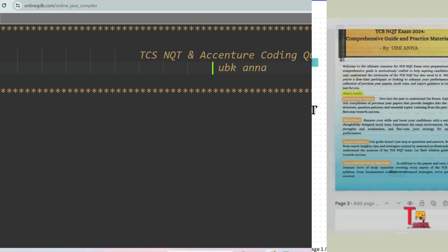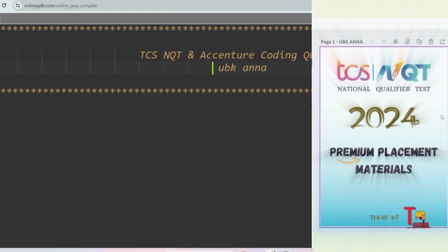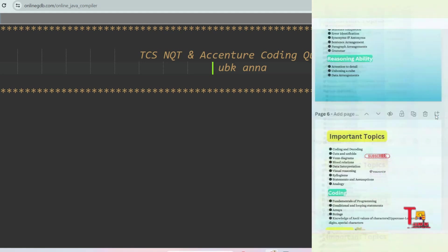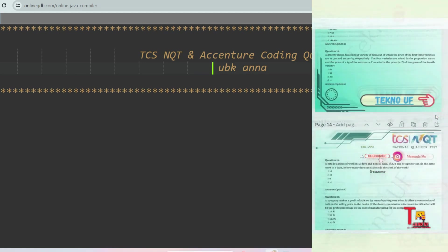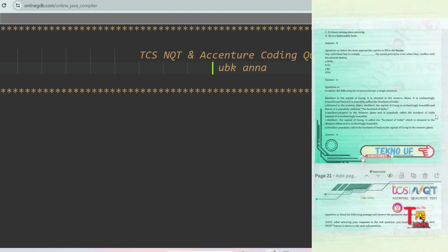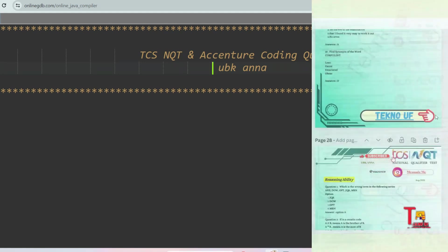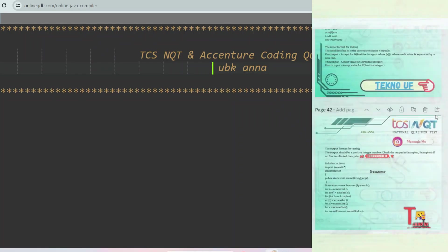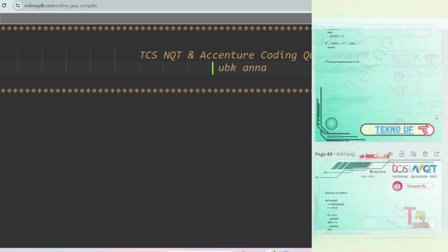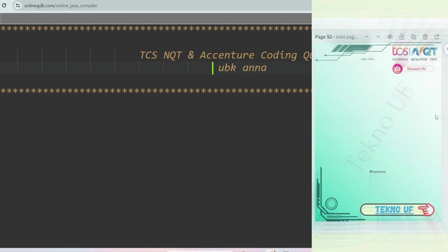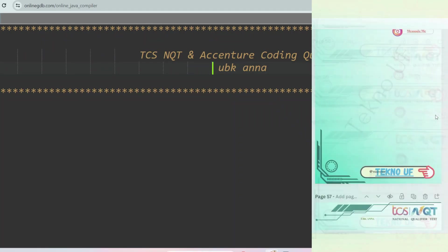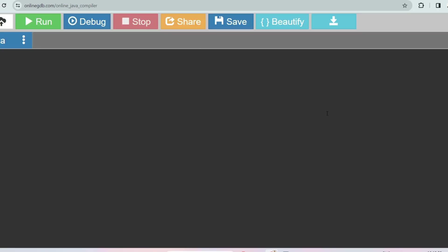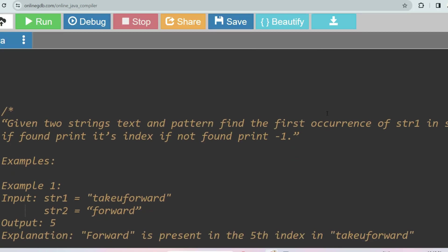But before we proceed to the questions, I would recommend you to have the TCS NQT prime materials in which you will have all the recent coding questions as well as previous year questions and the mock tests. So to get that, knock me at my Instagram ID instagram.com slash techno.tv.